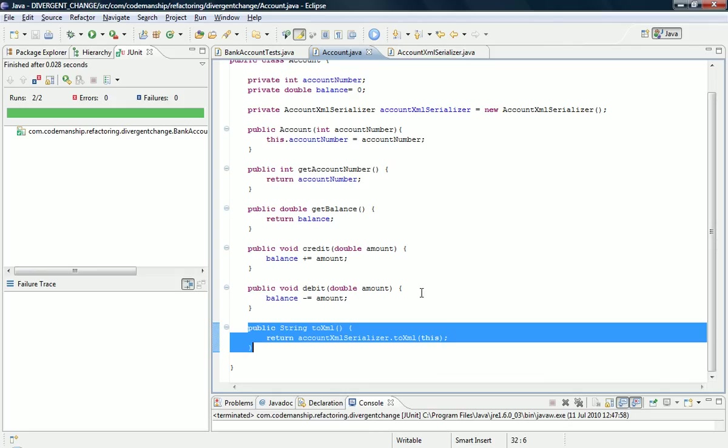We've extracted a new class which has the 2XML method on it. The knowledge of how to serialise is on this new class, and we've maintained the contract between Account and its clients, in this case the bank account tests.